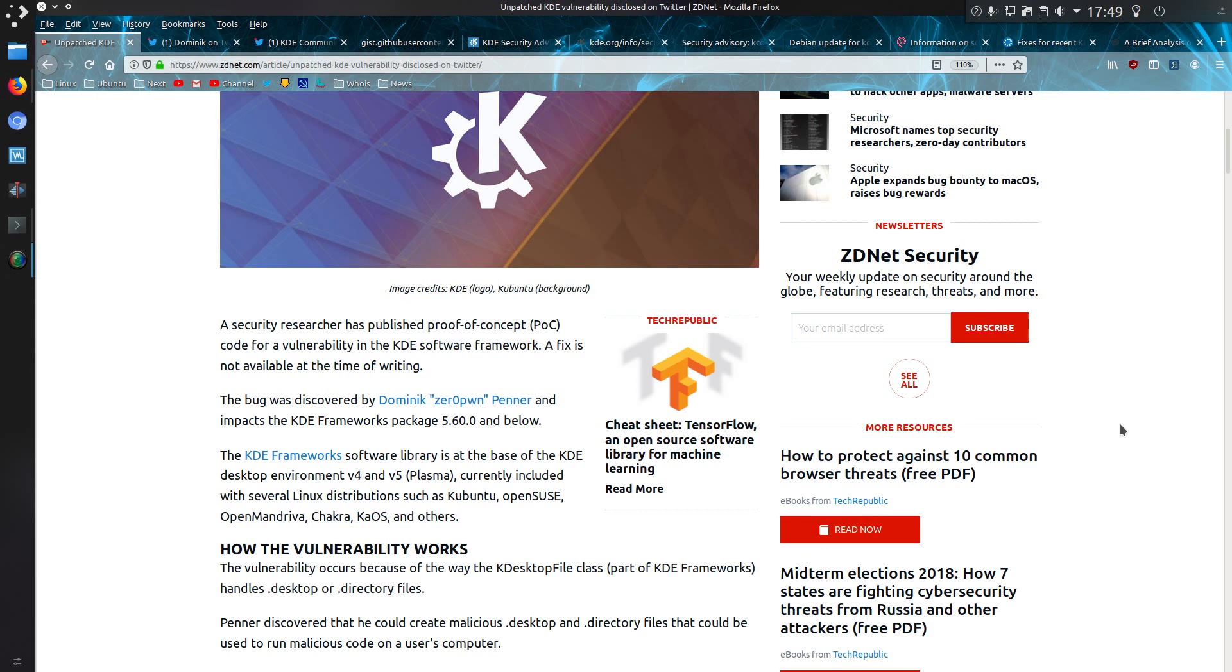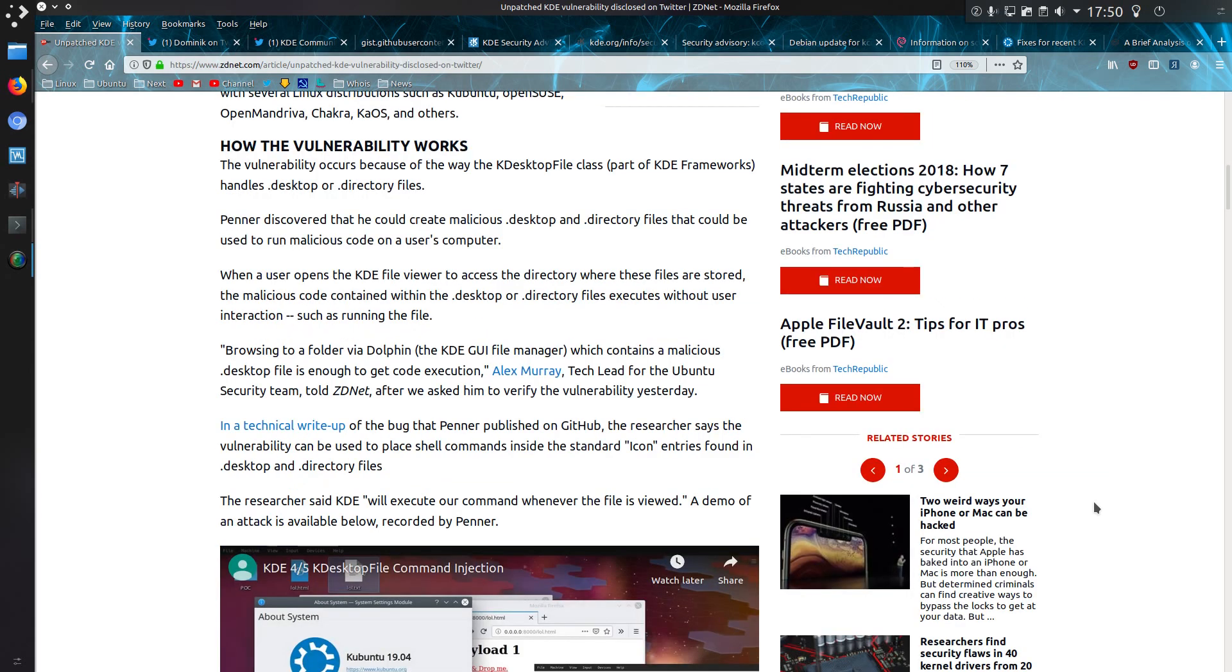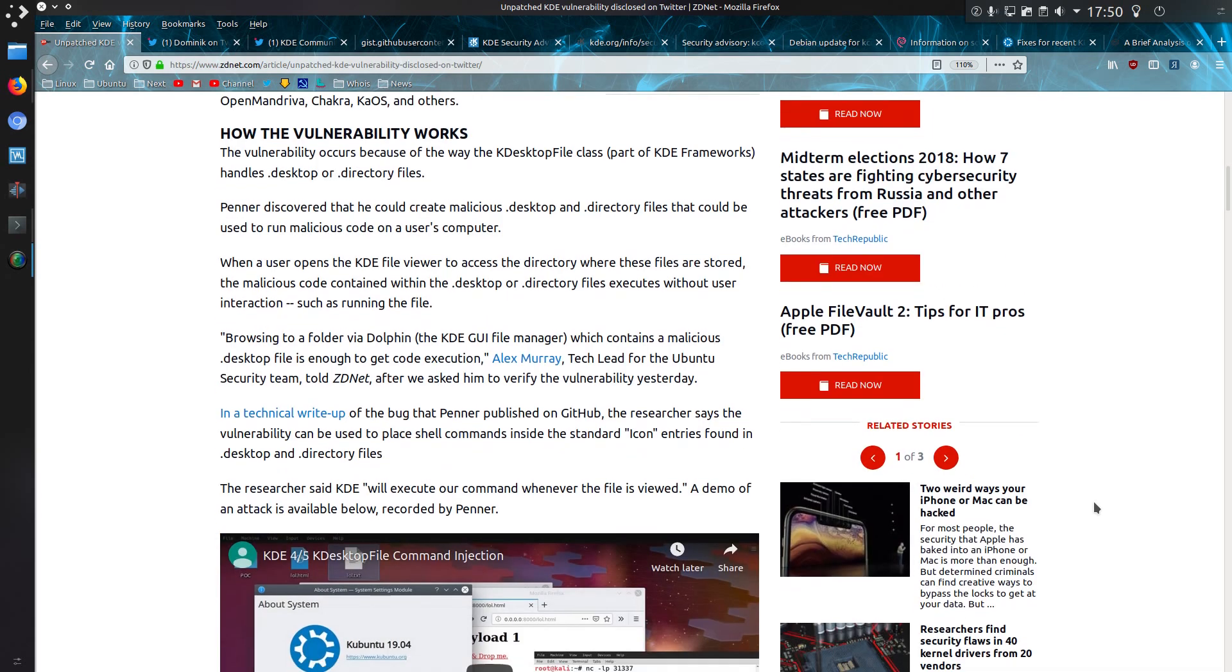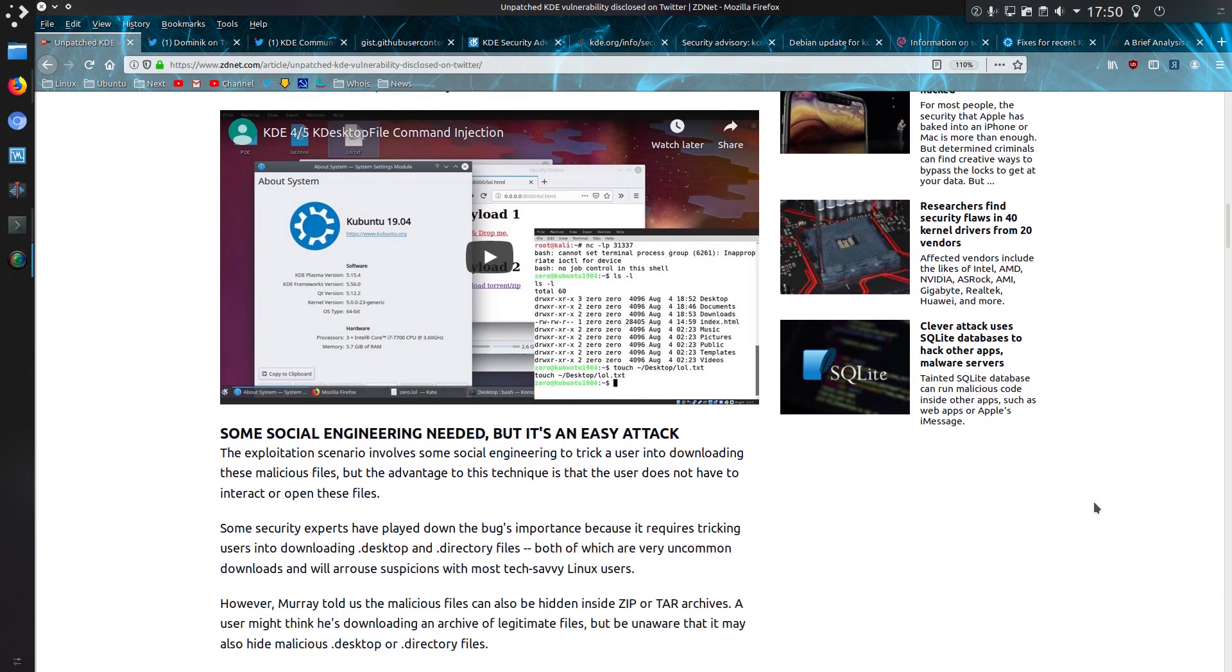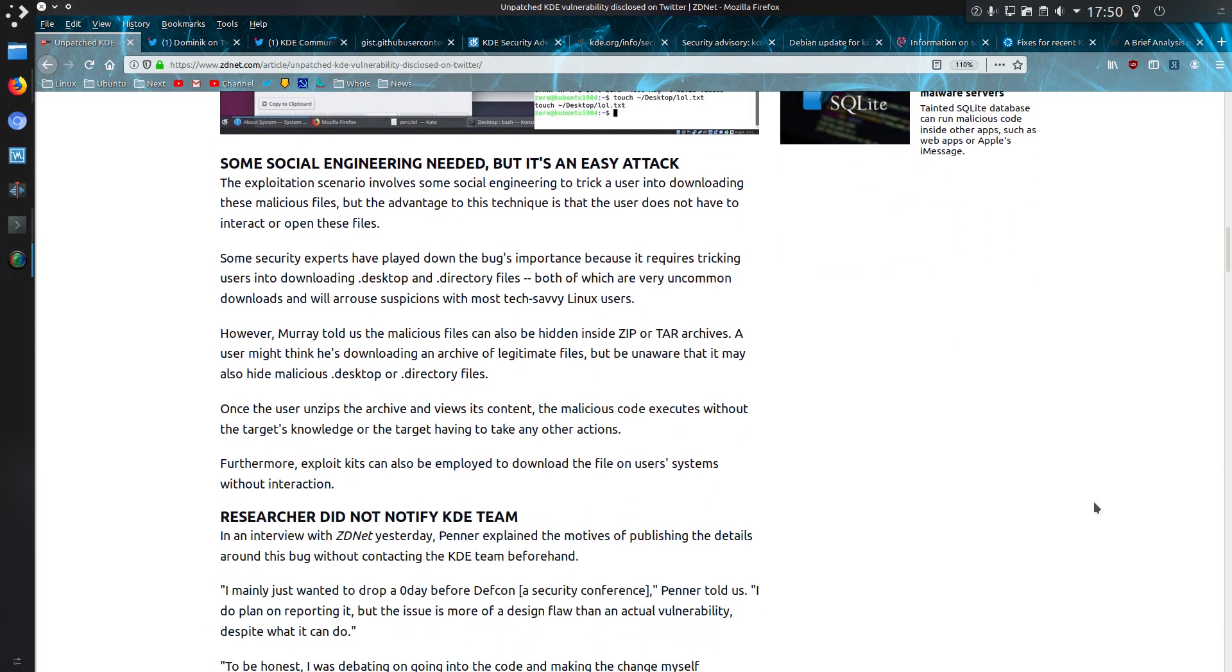The bug was discovered by Dominic Penner and impacts the KDE Frameworks package 5.60 and below, so effectively all versions of the KDE desktop on any Linux operating system. I'll read about how the vulnerability works later on in the video because there are some better write-ups about it than what ZDNet have done.